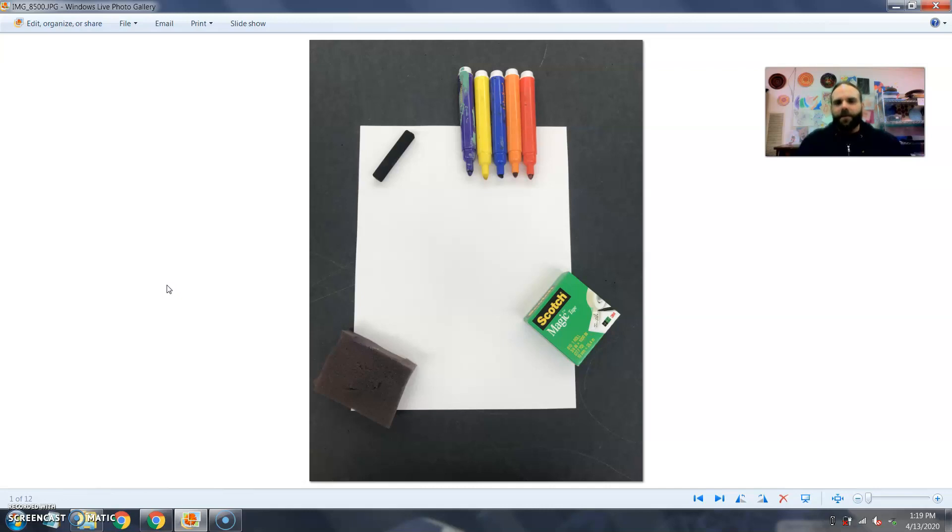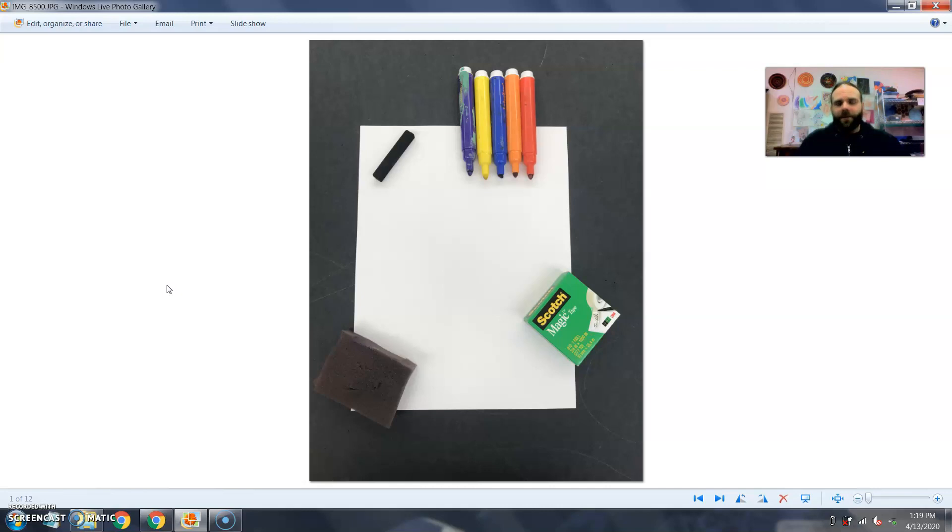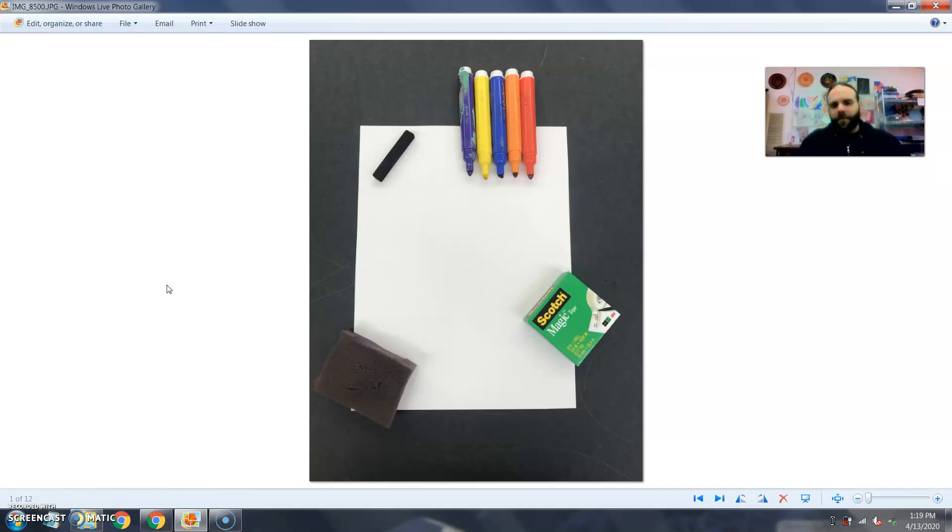This is a good way to use markers that you've lost the caps to. So the markers I'm using today actually have lost their caps so they're kind of drying out, but that doesn't mean we have to throw them away. There's ways we can use them to make art and I'll show you that today. The bottom left is a sponge. You can cut a sponge out of foam or whatever you want. Some kind of absorbent material, but any kind of sponge will do. A clean sponge.